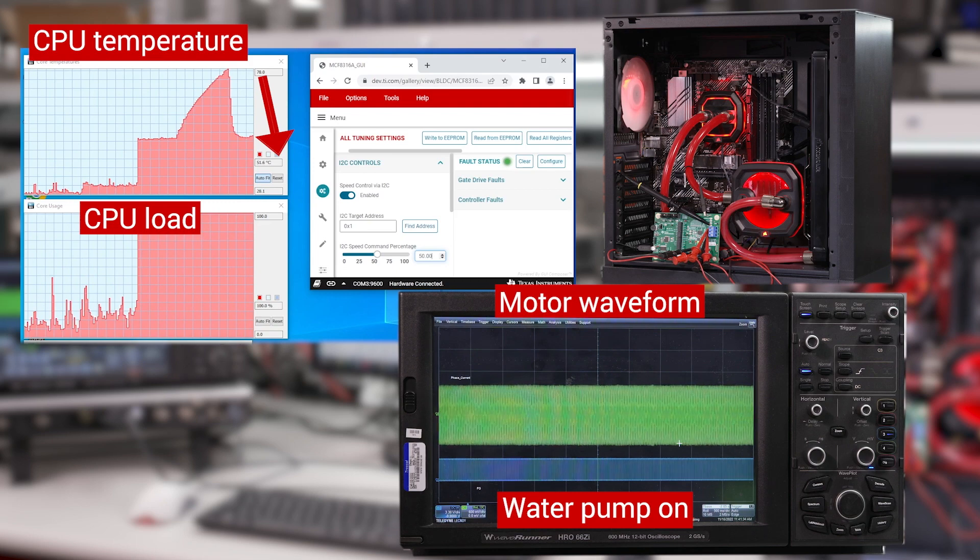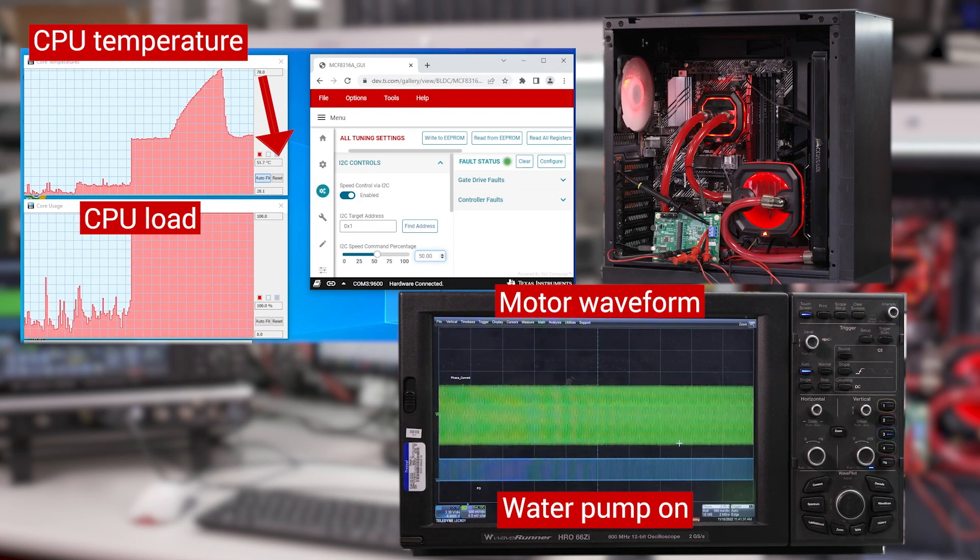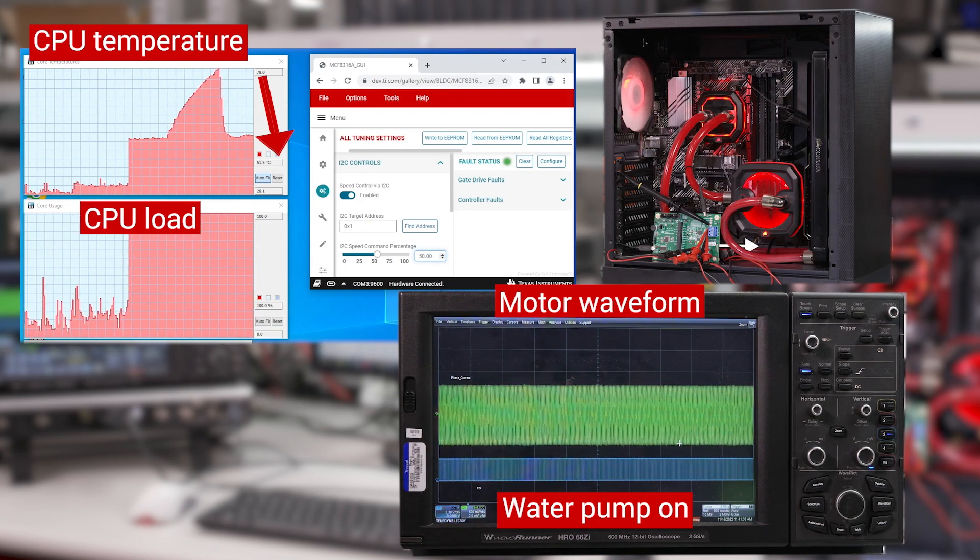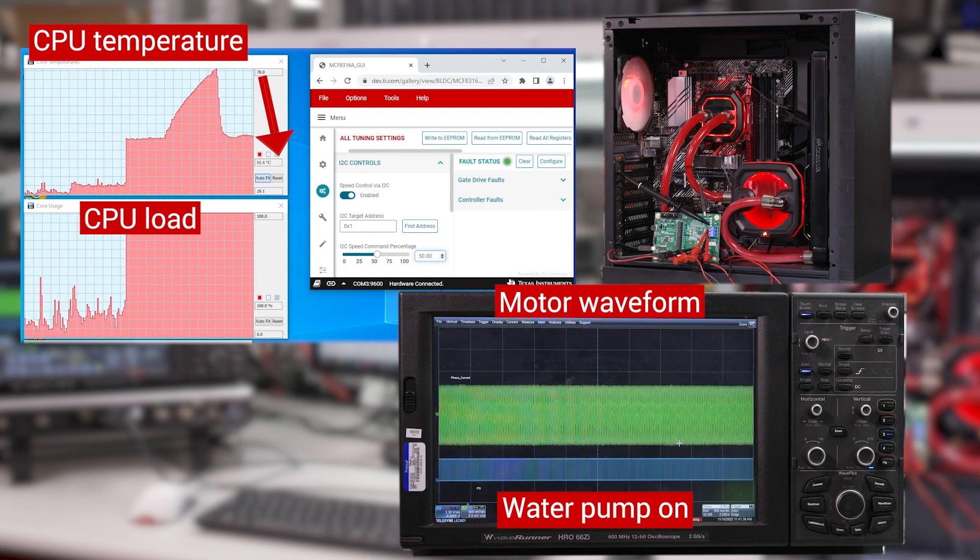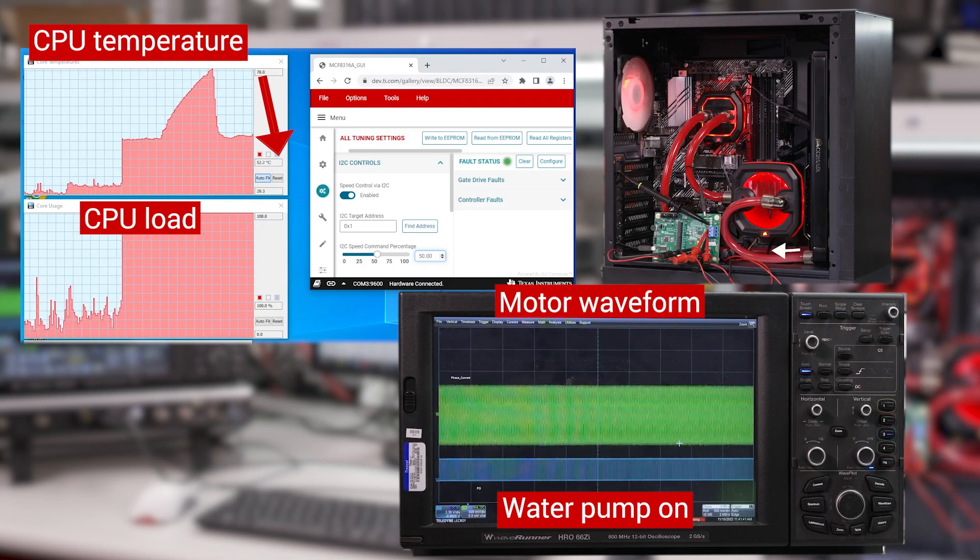This GUI allows us to easily configure the complex FOC features in less than 10 minutes. And there it is. That is how the MCF Airy316A is used to solve liquid cooling challenges. Visit ti.com slash MCF Airy316A to learn more. Thanks for watching.